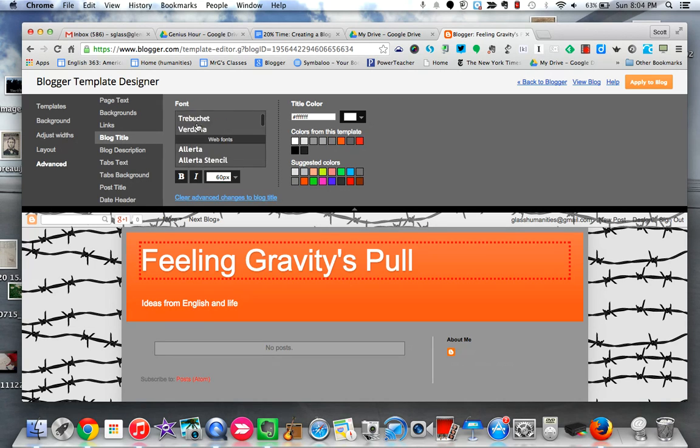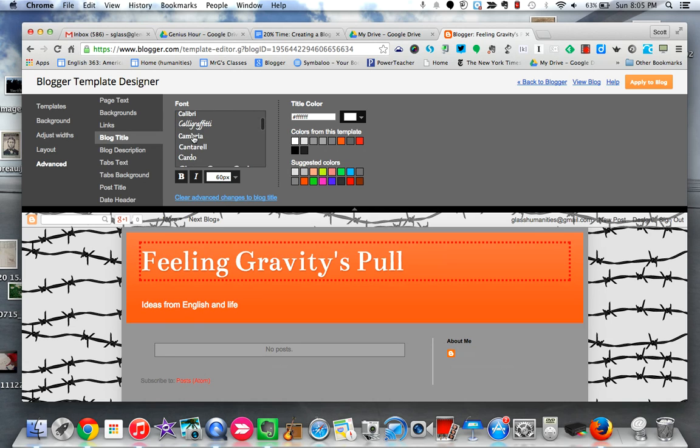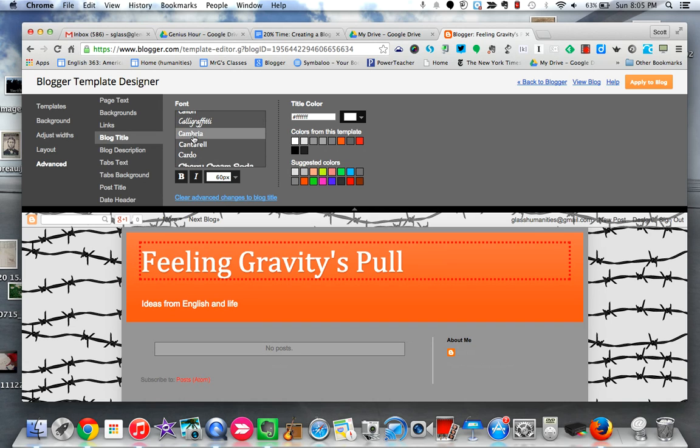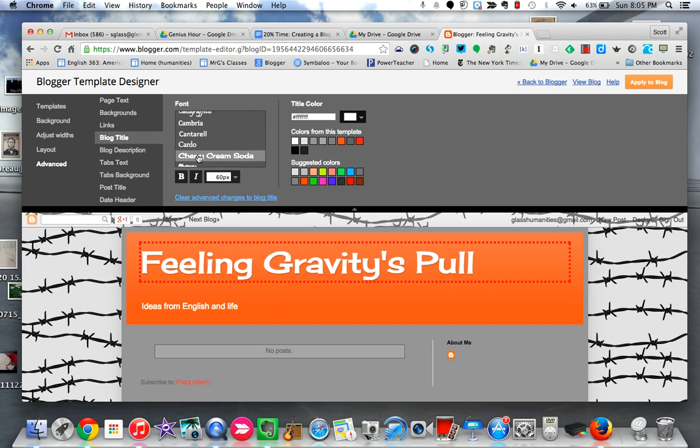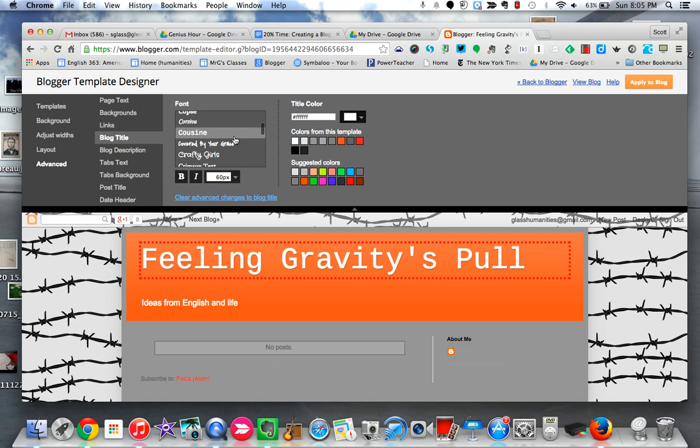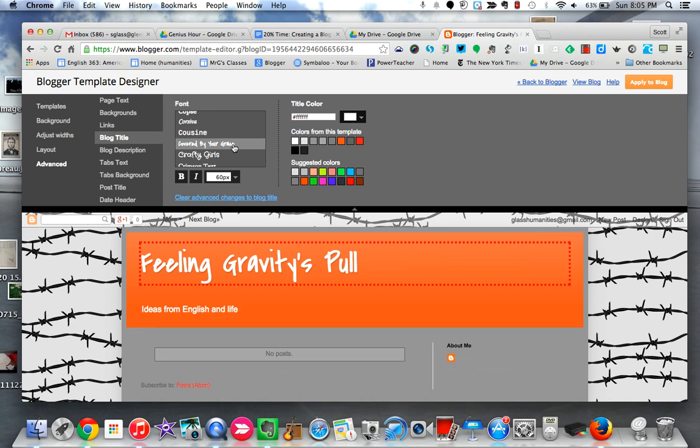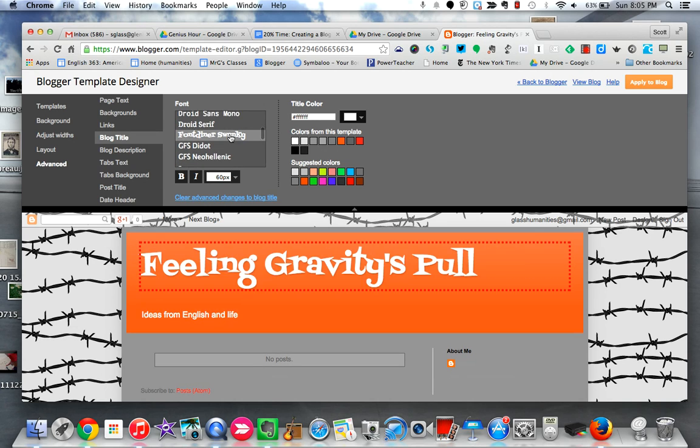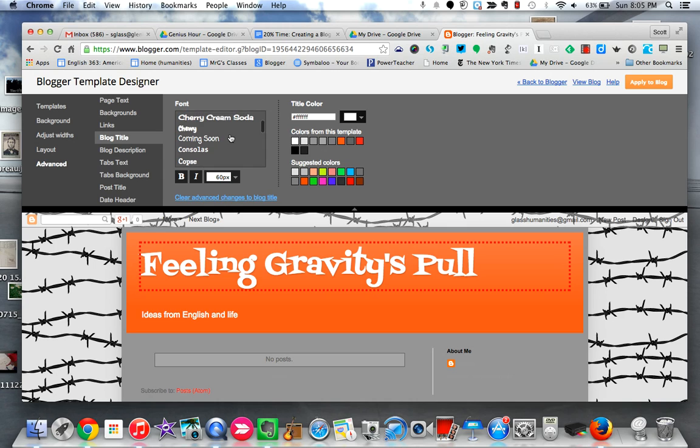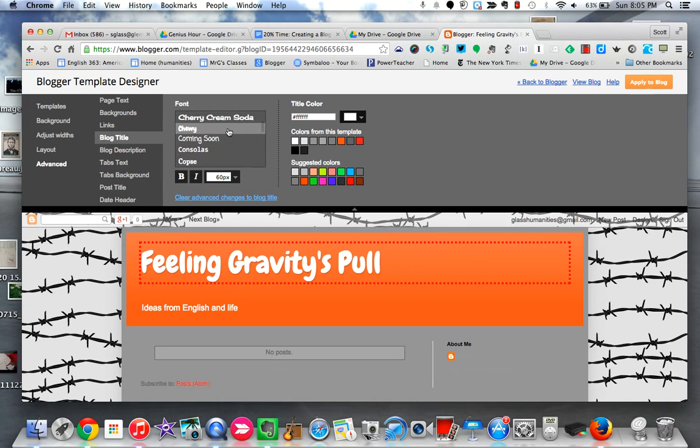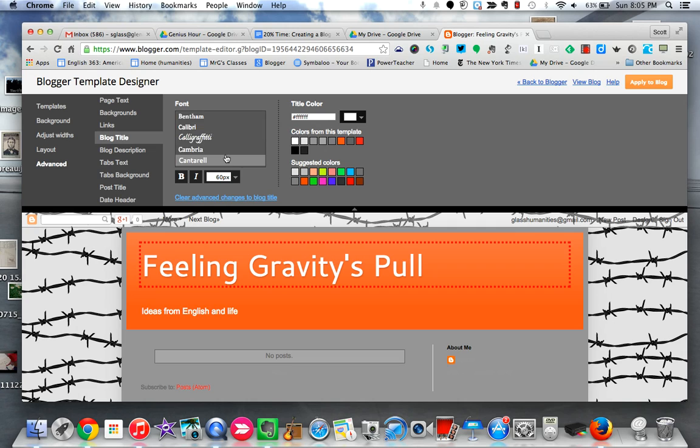And I can just start clicking on some and see what they look like depending on the kind of mood or feel that I want. One thing again that I would suggest is that you stay away from things that might be hard to read or that might be distracting for a reader. So I'm going to keep mine a little more basic and maybe go with, oh well, we'll just go with that for now.